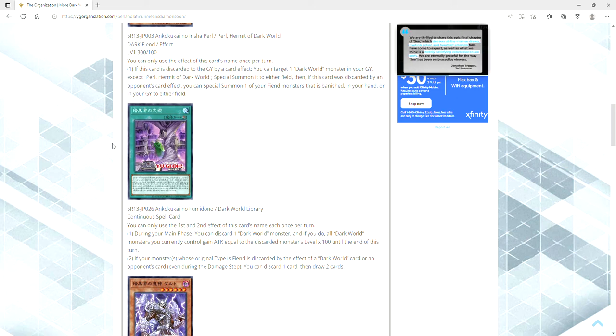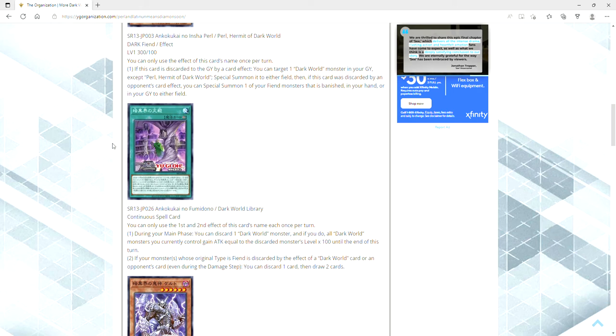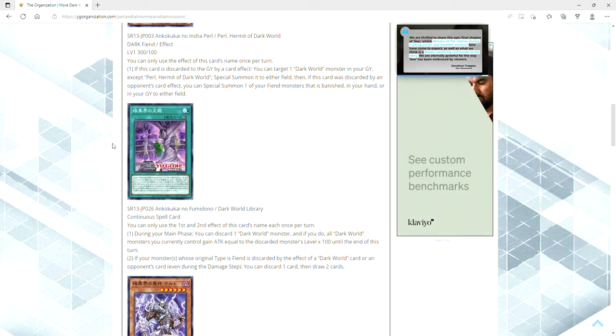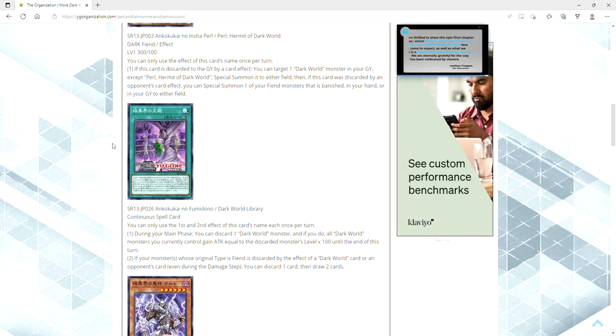And if your monster, a monster whose original type is fiend, is discarded by the effect of a Dark World card or an opponent's card even during the damage step, you can ditch a card then draw two.